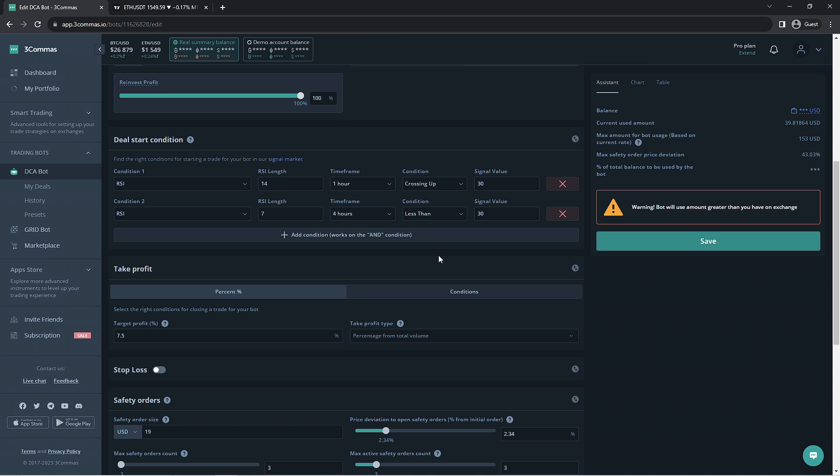You can even select premade signals or bots made by other traders if this is too overwhelming for you. I have placed other helpful videos and articles in the description that would help you make a decision on the conditions you should use.